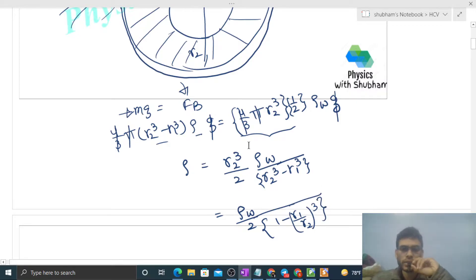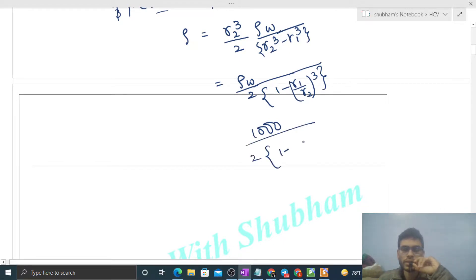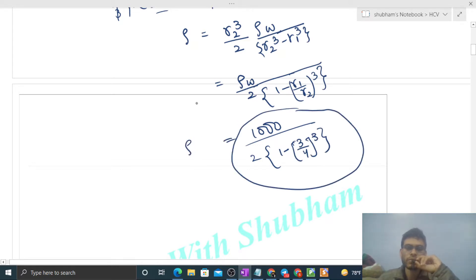Putting in the values: density of water is 1000 kg/m³, divided by 2, and 1 minus (r1/r2)³ where r1 = 6 and r2 = 8, so the ratio is 3/4. We compute 1 − (3/4)³ to get the final numerical answer for the density of the material.